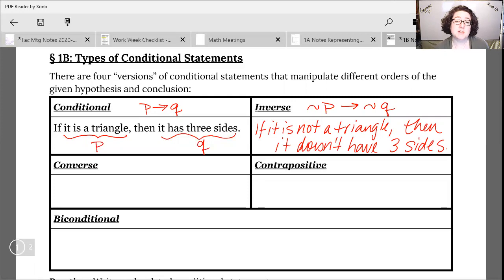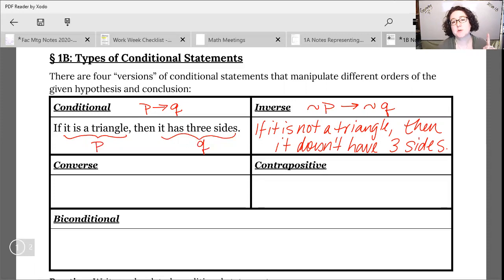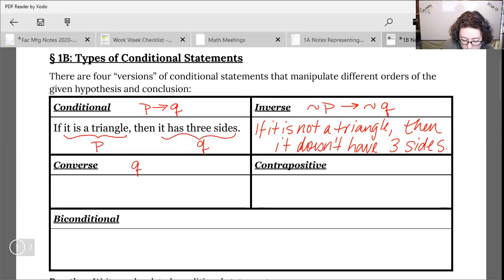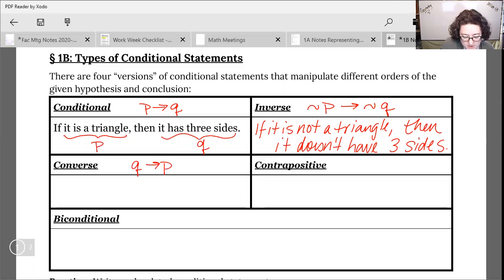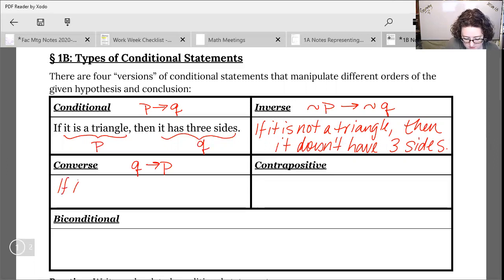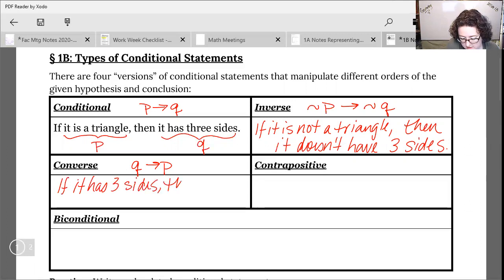For the inverse we change with negation. For the converse, we go back to the original conditional statement if P then Q, and what we're going to do is switch the order. So symbolically that's going to look like if Q then P. If we switch around the ideas we're going to say: if it has three sides, then it is a triangle.